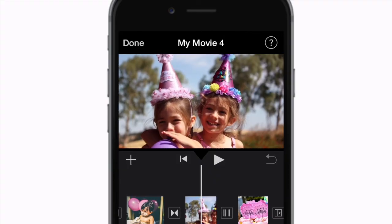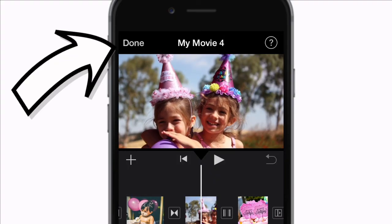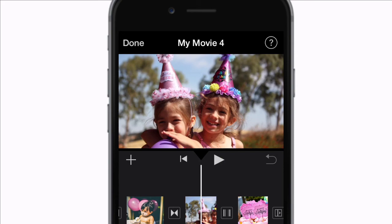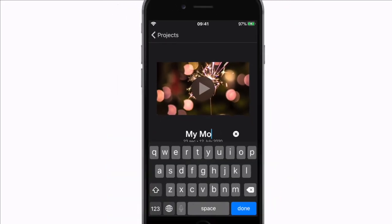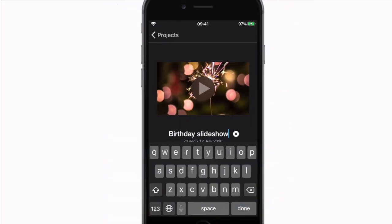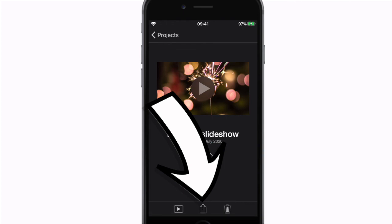And when you're done just hit done. Make sure to name your project and now you can hit the share button and share this video with whoever you want.